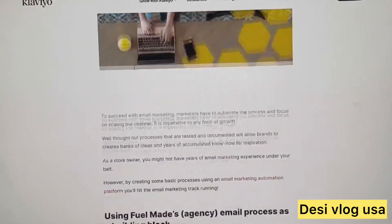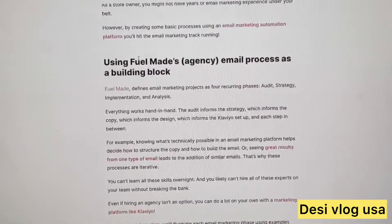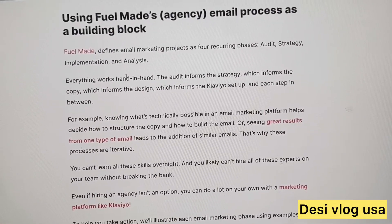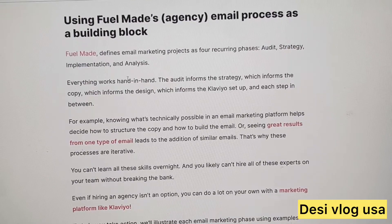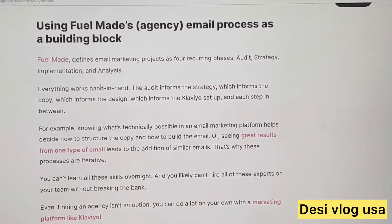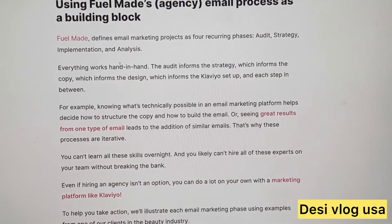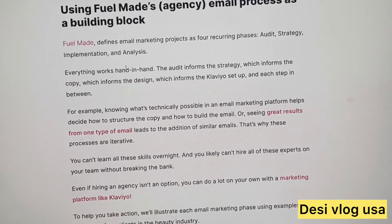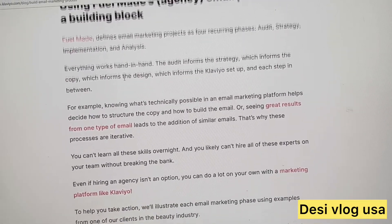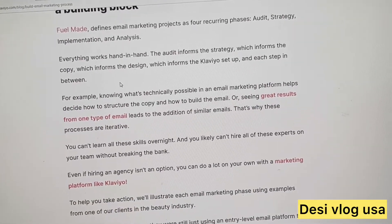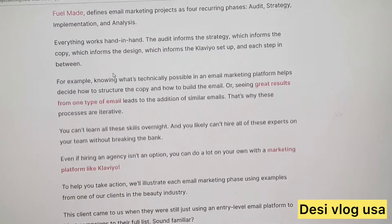Now, how to build — we use FuelMade, an agency email process, as a building block. FuelMade defines email marketing projects across audit, strategy, implementation, and analysis, and everything works hand in hand.